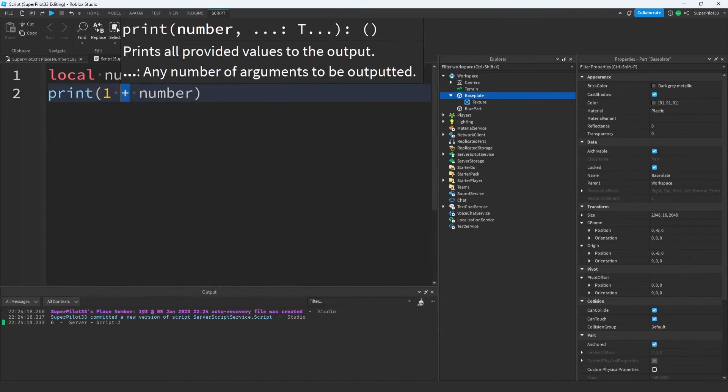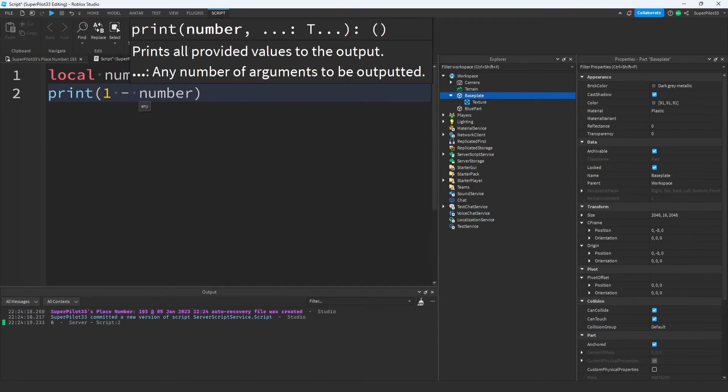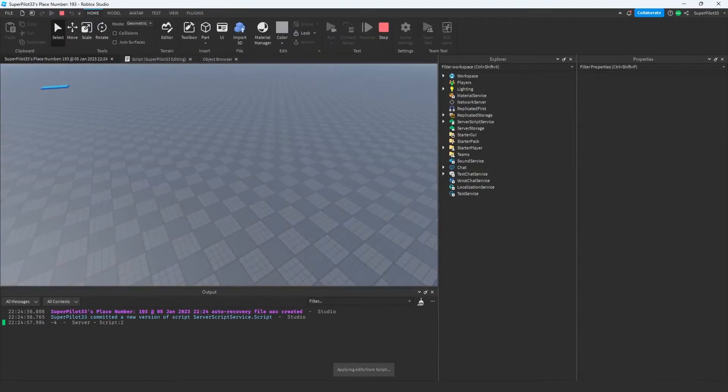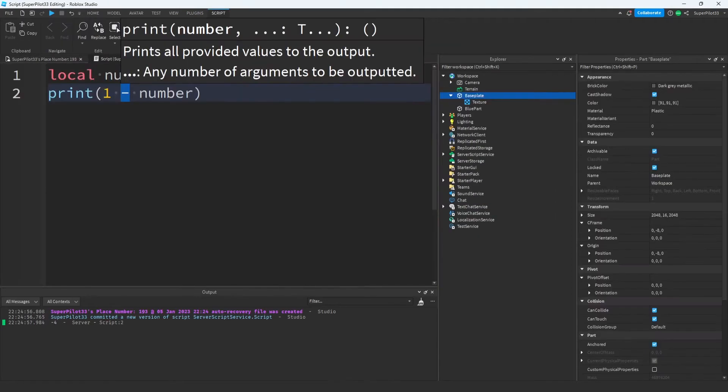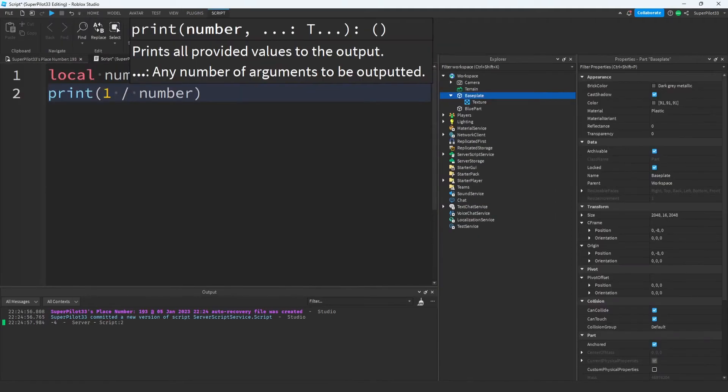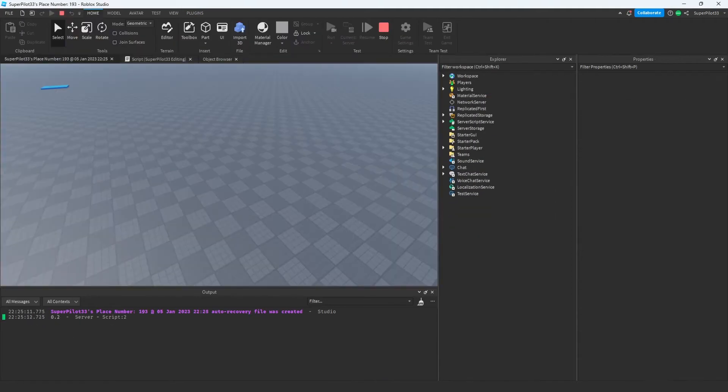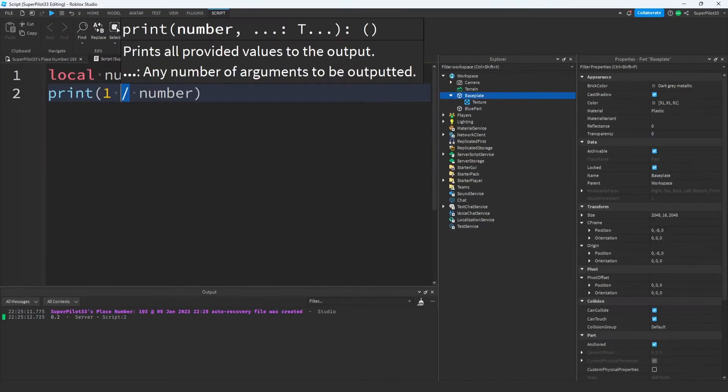And this right here is a plus sign. Let's go ahead and try different operations, like subtraction. Running this code gives us negative 4. And to divide in scripting, use a slash. 1 divided by 5 is 0.2, that's why it gave us 0.2.